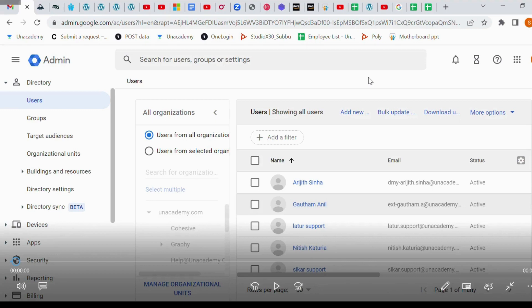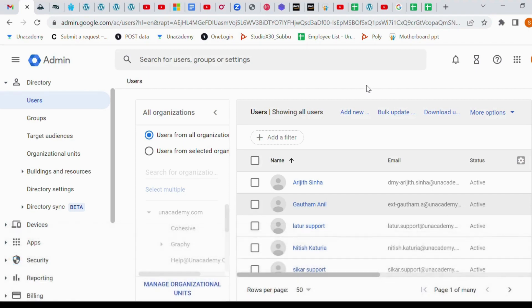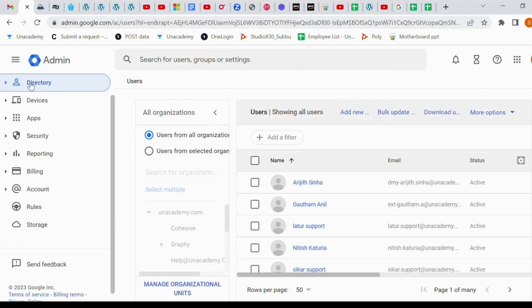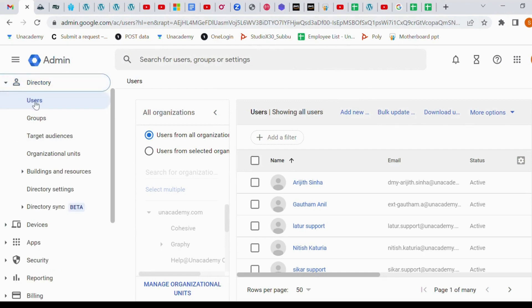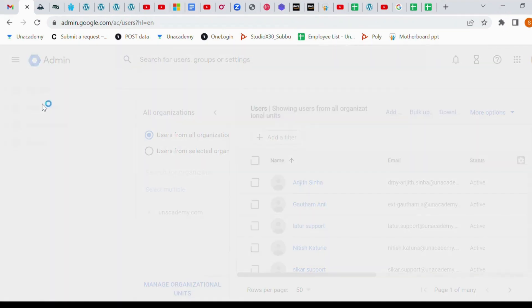After that we will upload one more video how to upload bulk email IDs through third-party software. So first, login to admin console, Google admin console, click add new user. We want to create a single user ID, just go to admin console, directory, users, and click add.